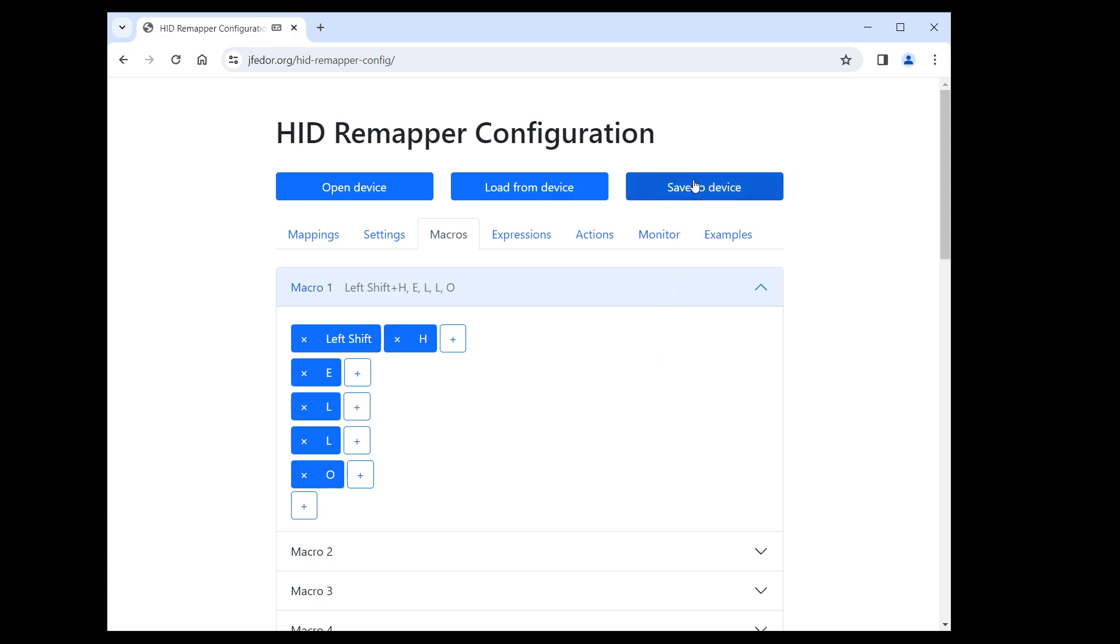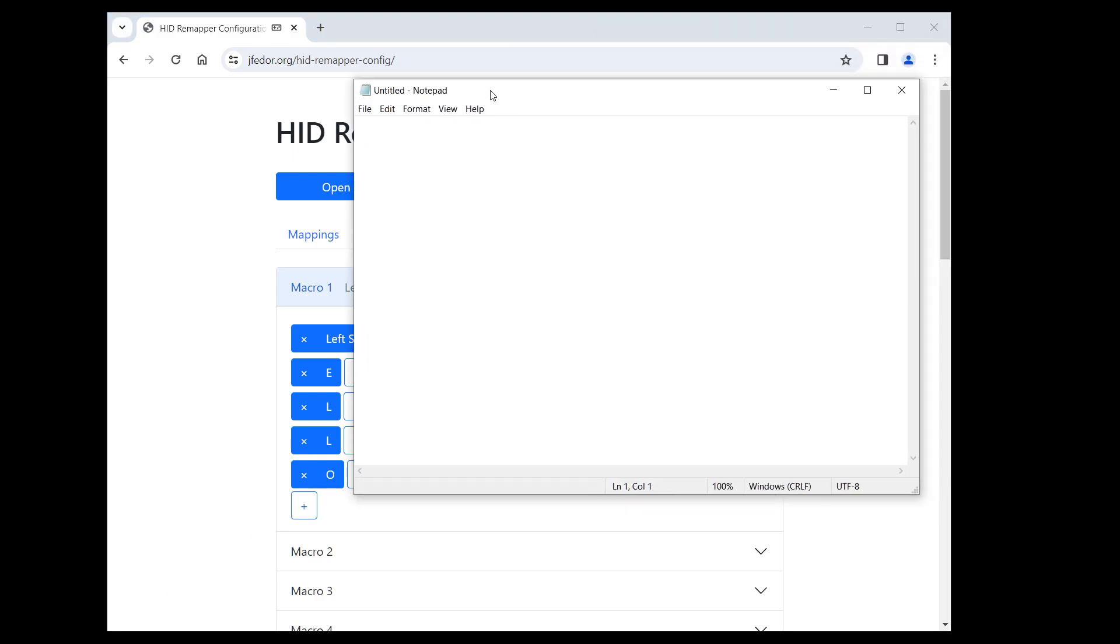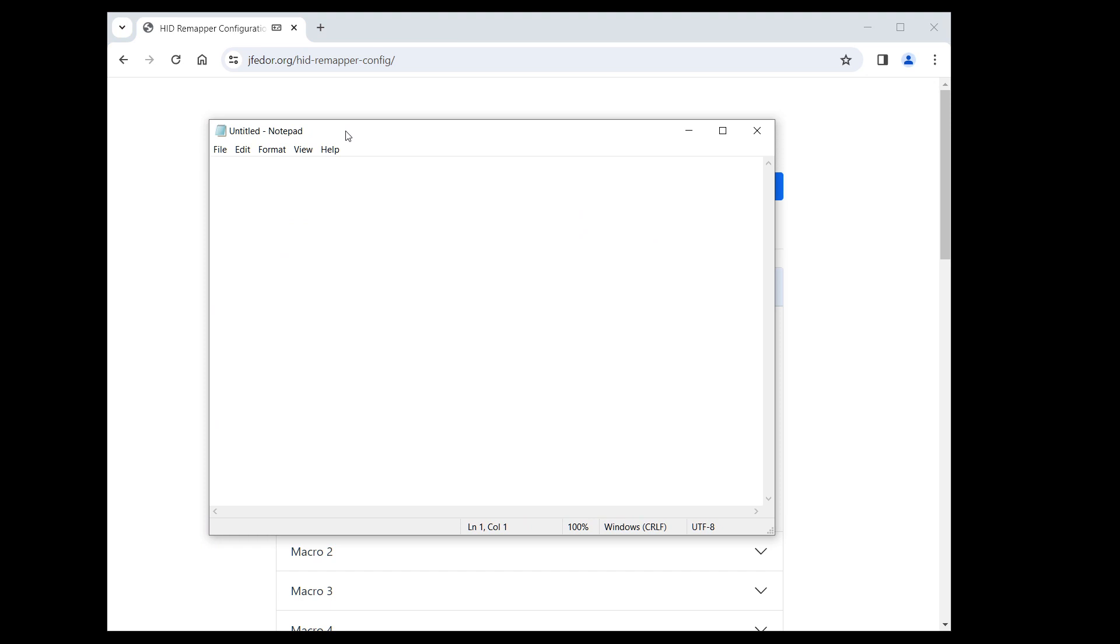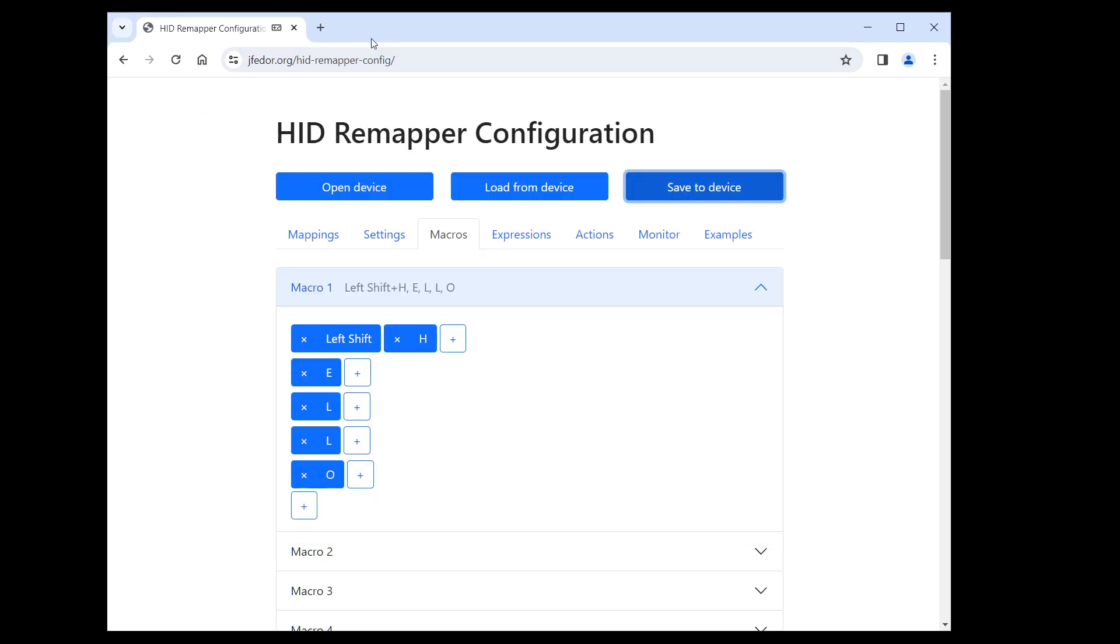Save to device. Let's go to notepad. And now I'm clicking the right mouse button. Uh oh, it's entering hello, but with a single L. Can you see why?